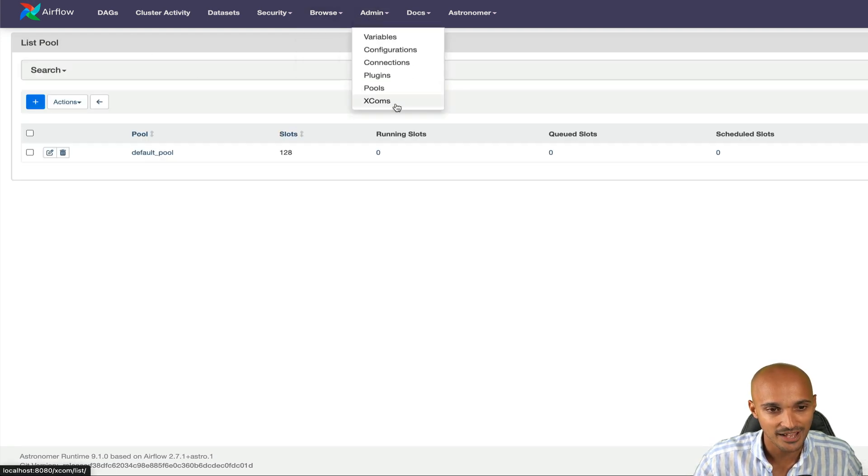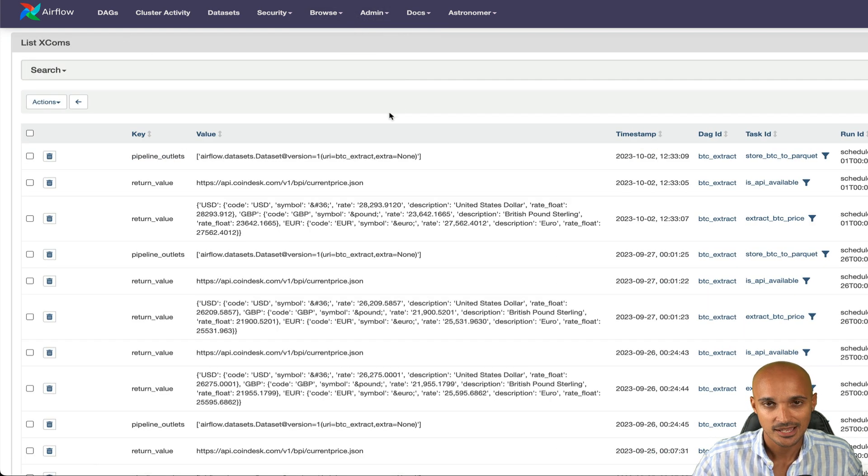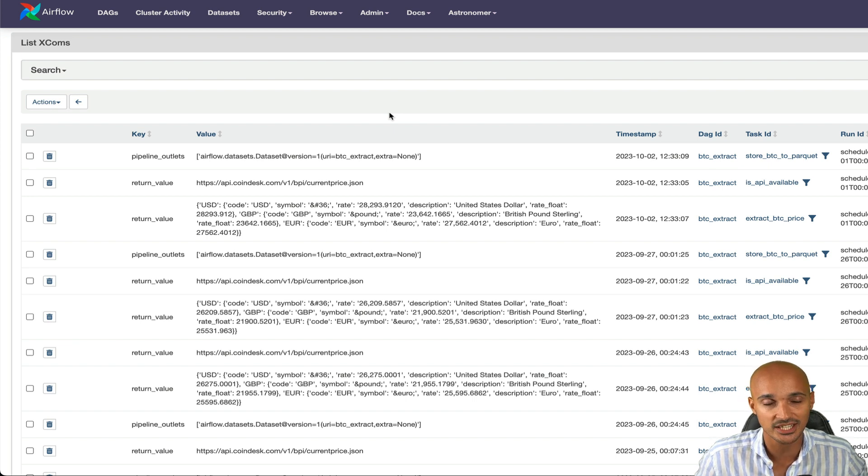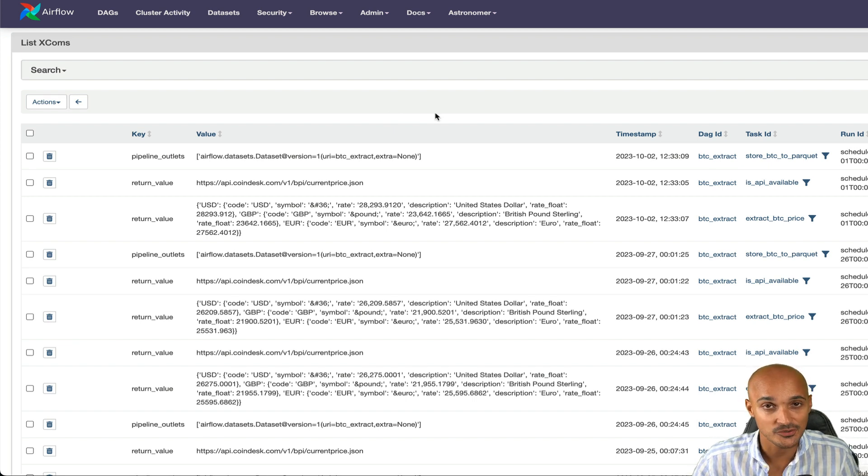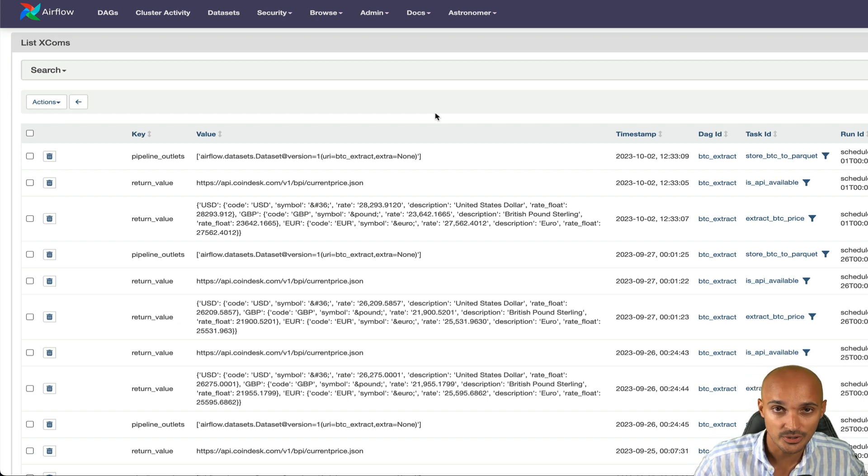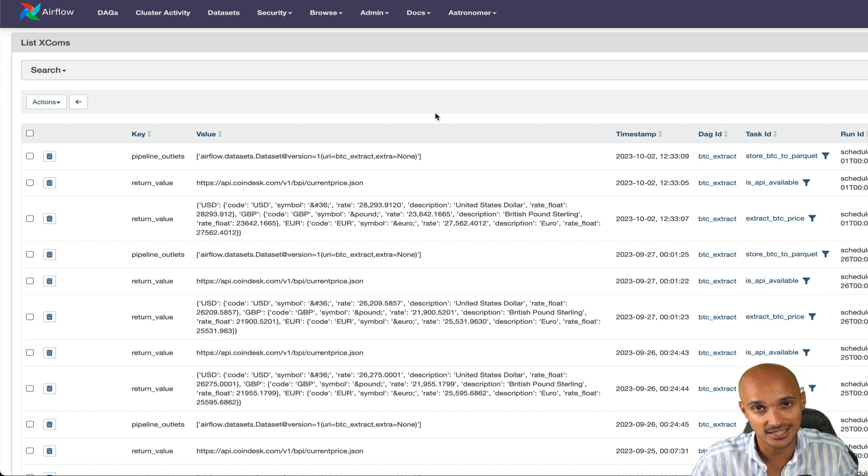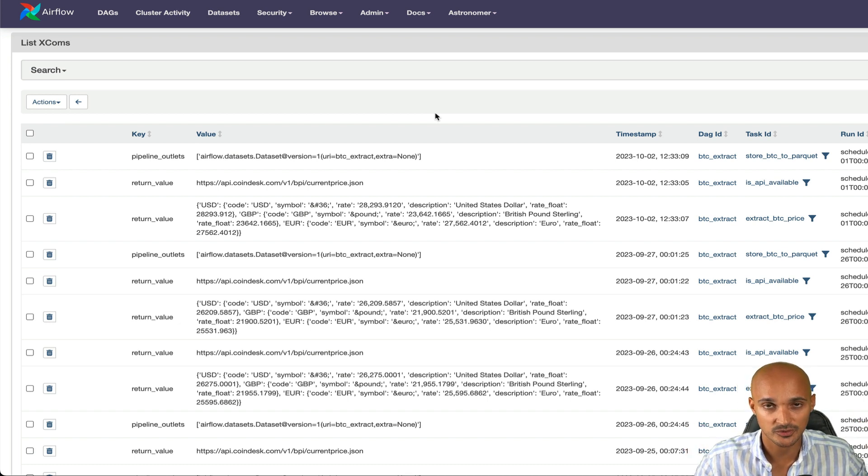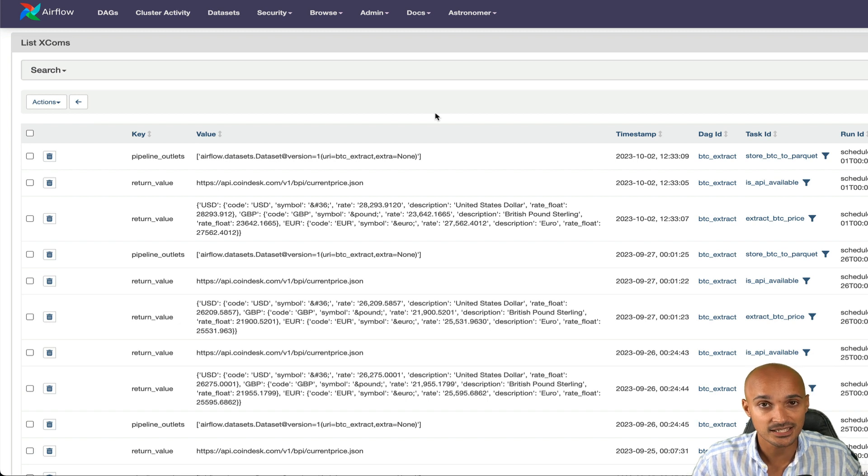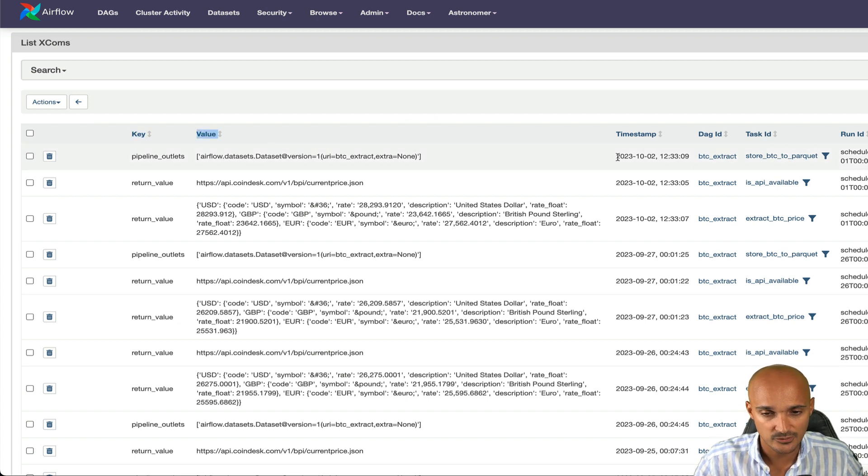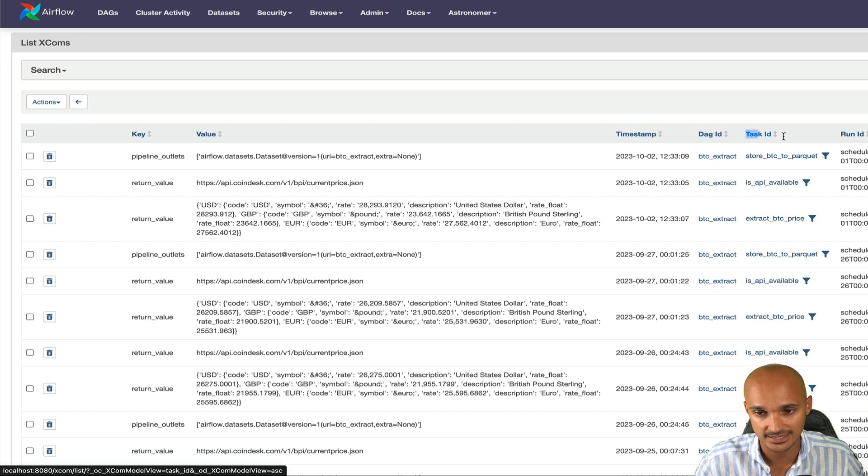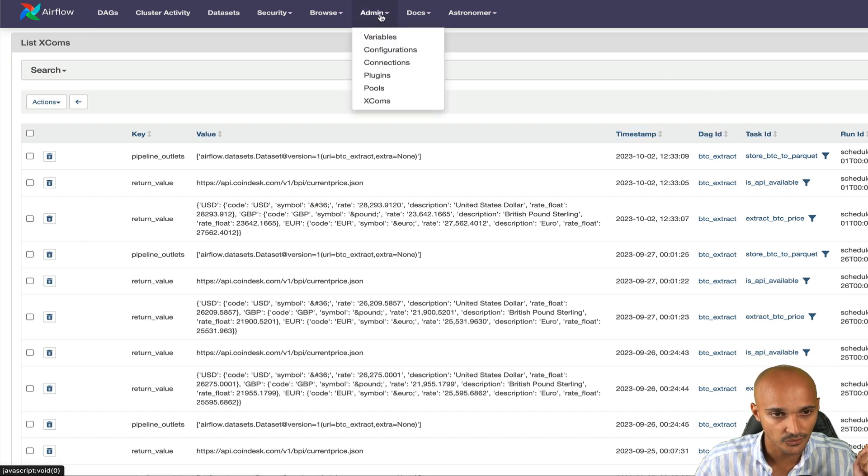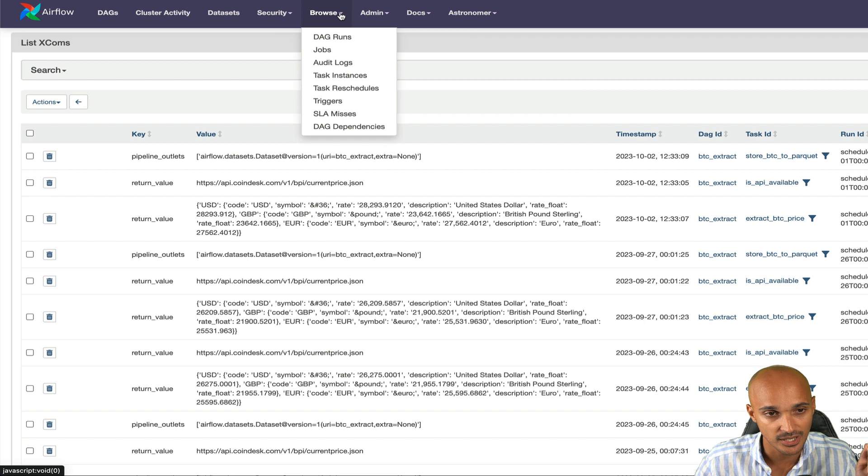Under pools, you have XCOMs. Maybe you don't know what it is, but an XCOM is the mechanism to share data between your tasks. When a task returns a value, that creates an XCOM that can be pulled by another task so you can share data between your tasks. And basically, an XCOM has a key and a value as well as additional information such as timestamp, DAG ID, task ID, and so on. So that's it for the admin.